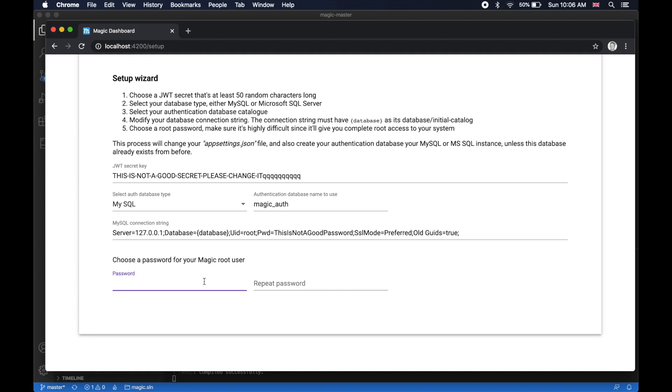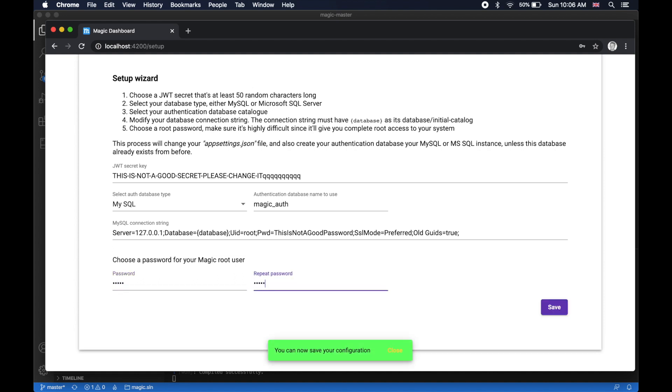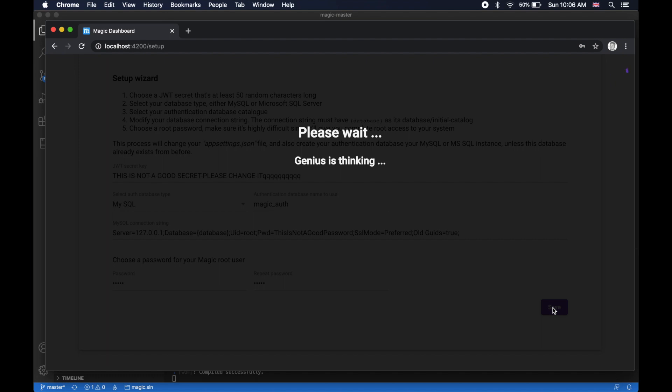And then you're going to have to provide a password for your root user account. Your root user account is really important to secure with an extremely difficult to guess password. So don't use five characters, such as I just did. And then just click save. This saves your configuration in the backend.